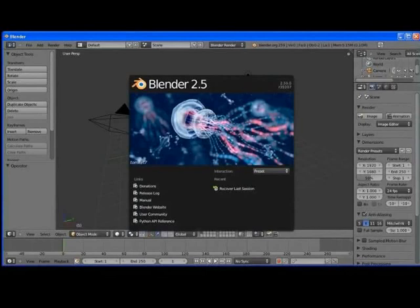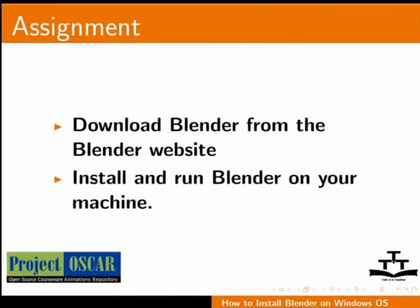Now, try to download Blender from the Blender website and install and run Blender on your machine.